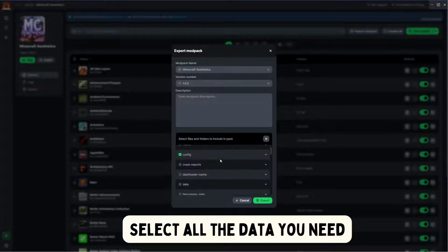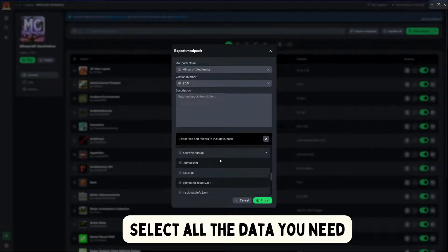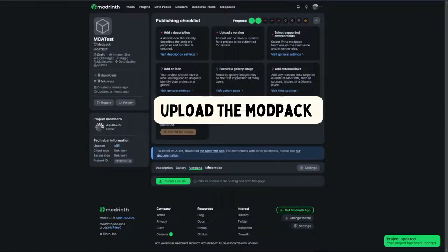Select all the data you need. Upload the modpack on modrinth.com.